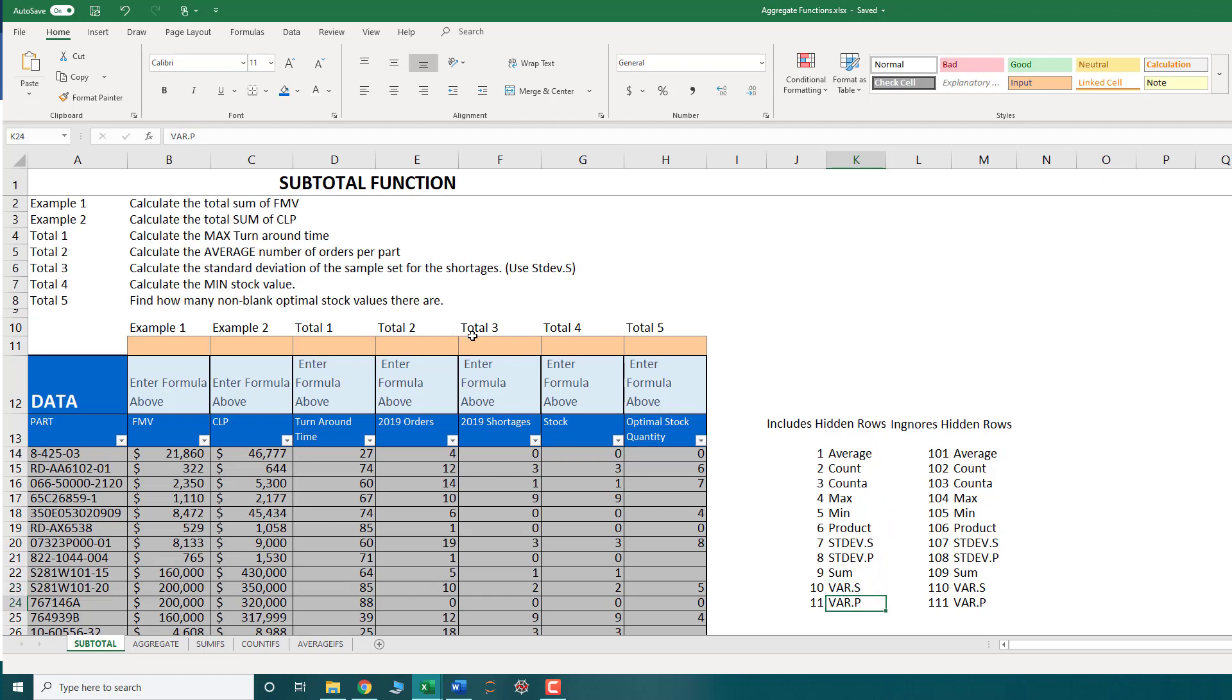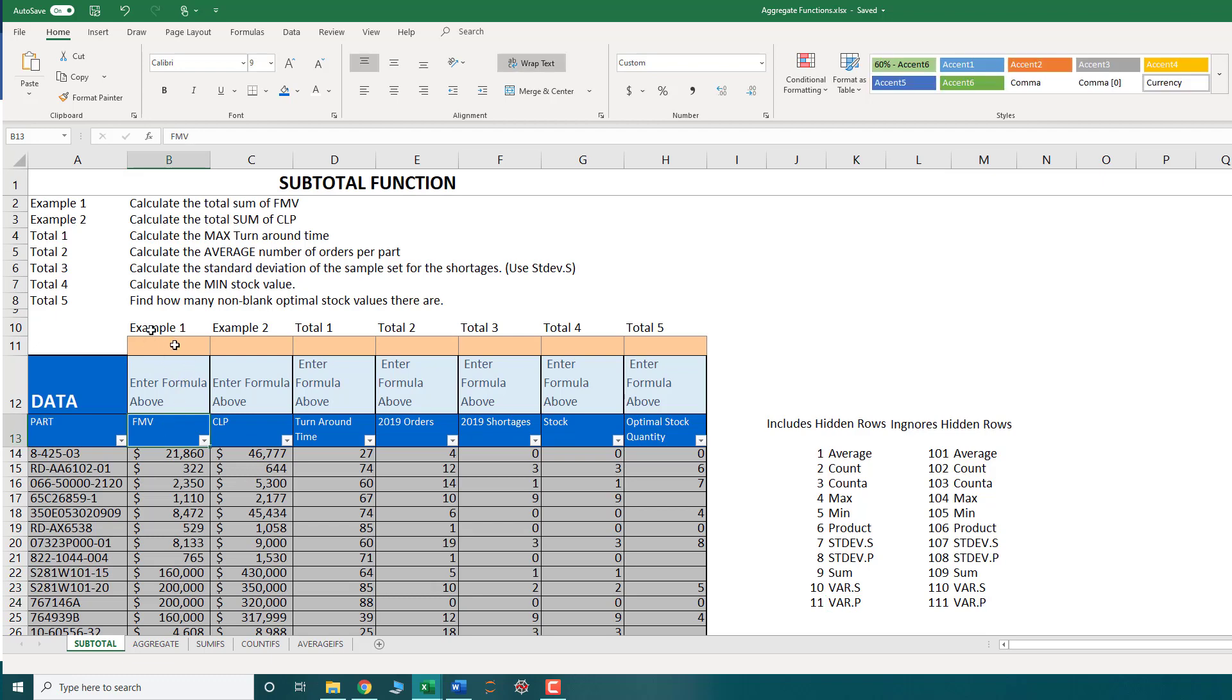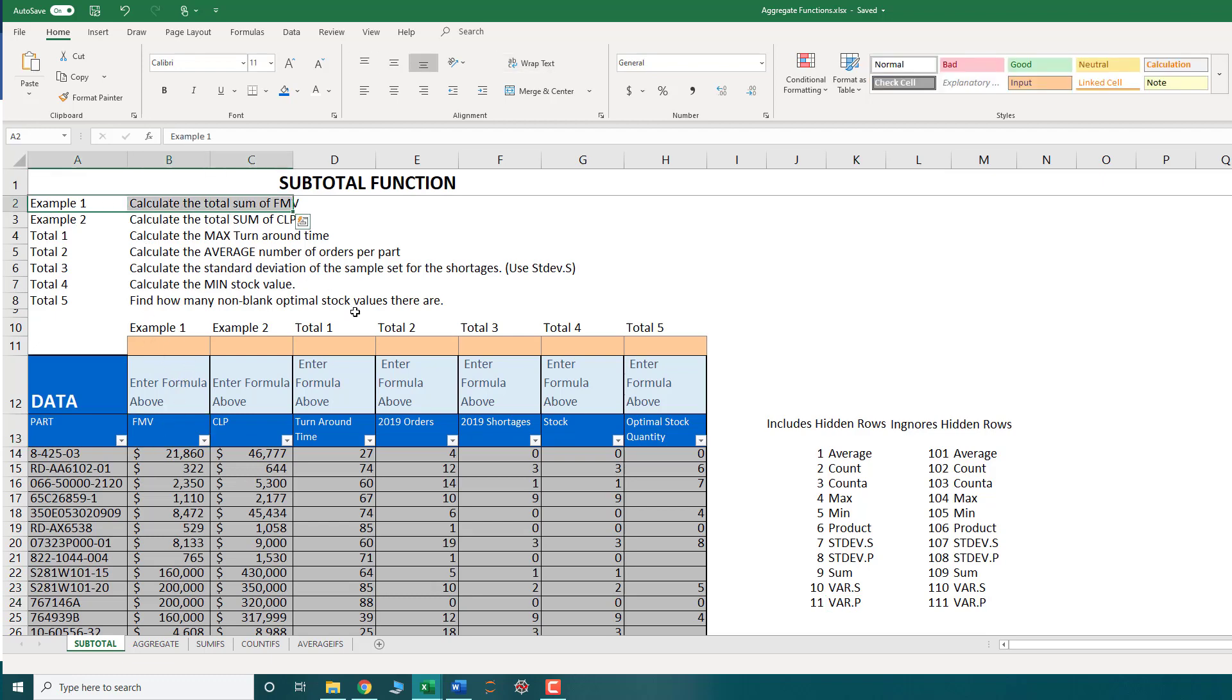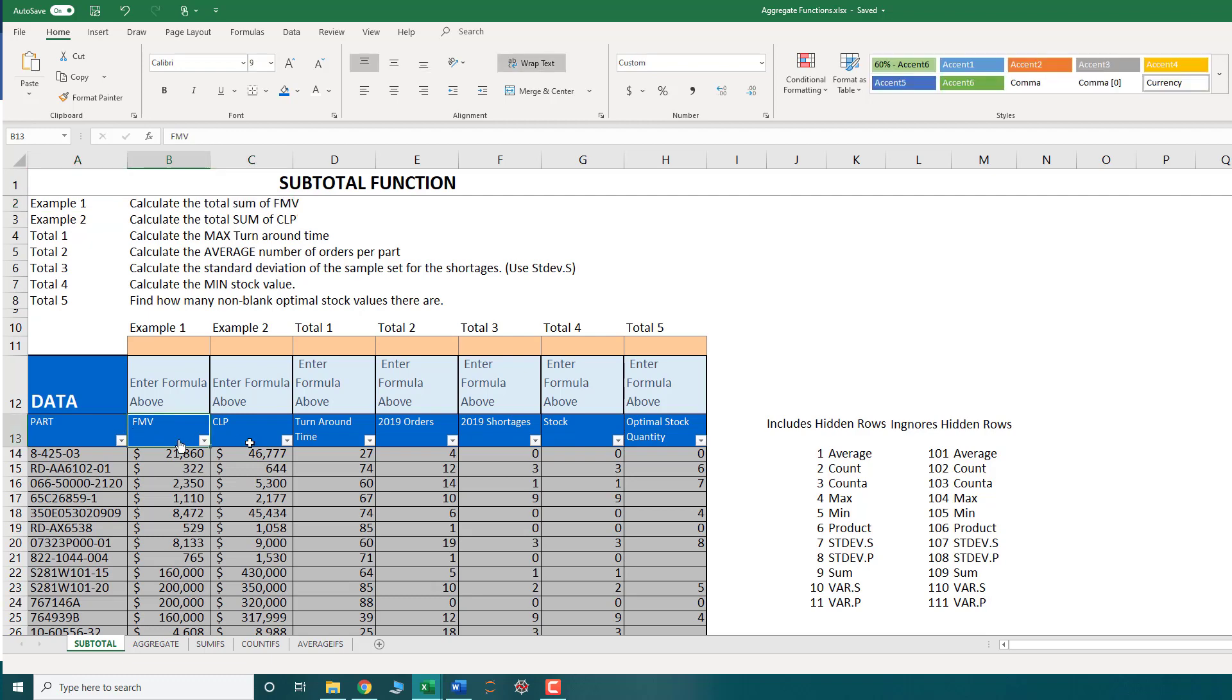So why do we use a subtotal function as opposed to just using any one of these independent functions? Well, let's start by doing an example. So in this example, I want to calculate the total sum of the FMV value. FMV is fair market value. So I would just want to take the sum of all these values.